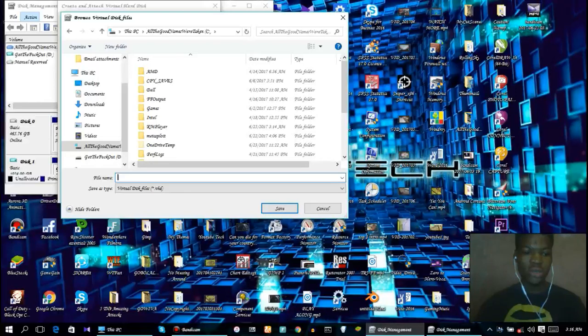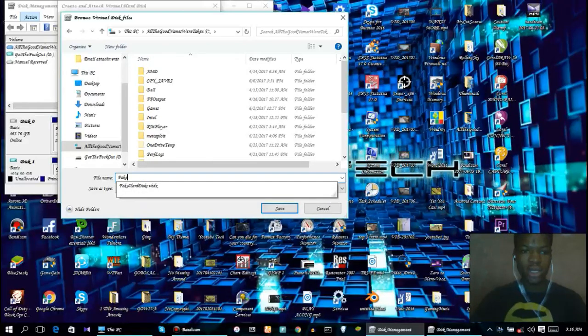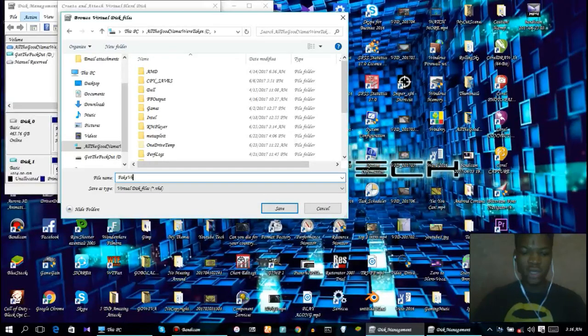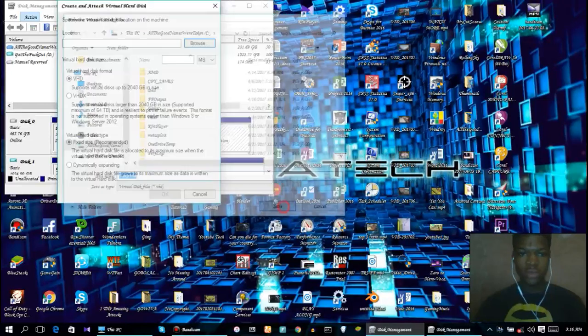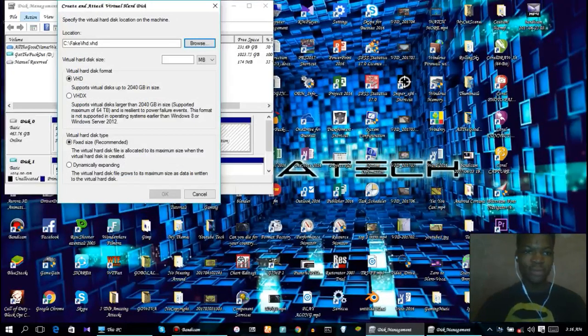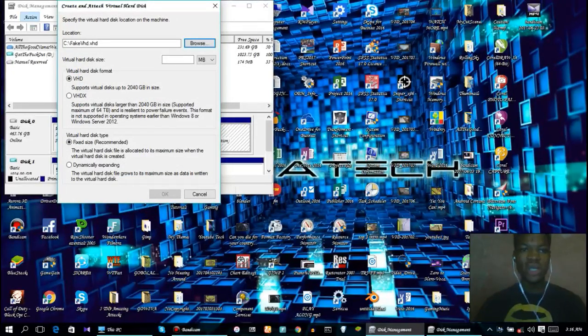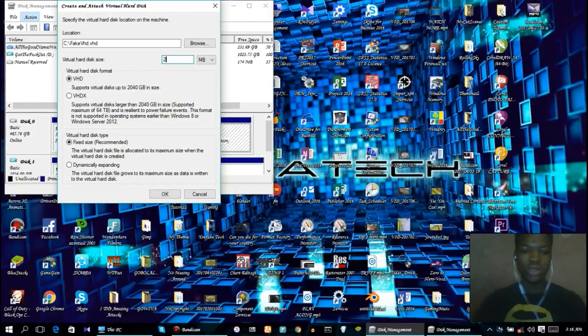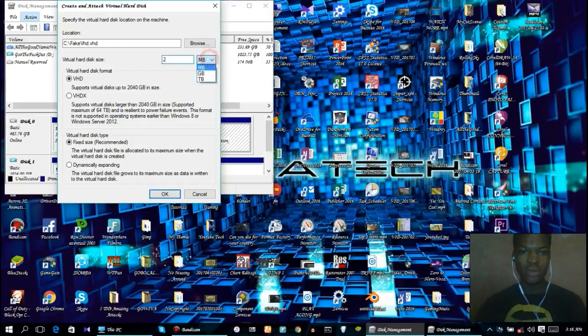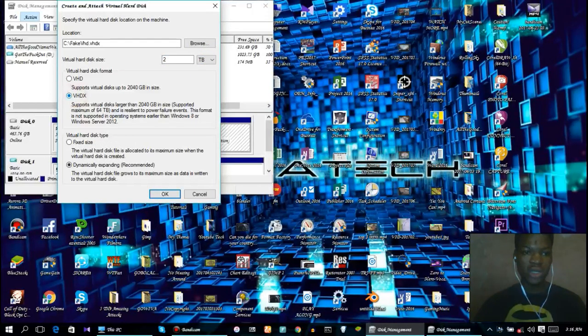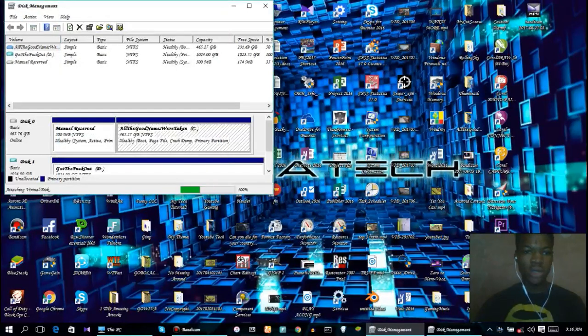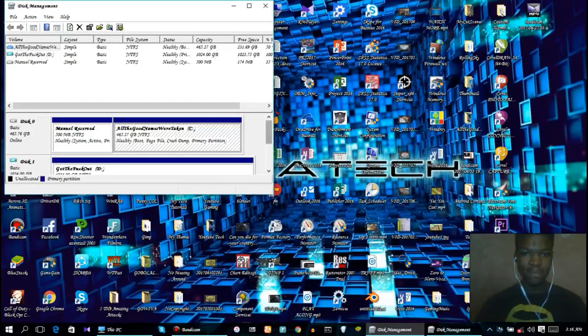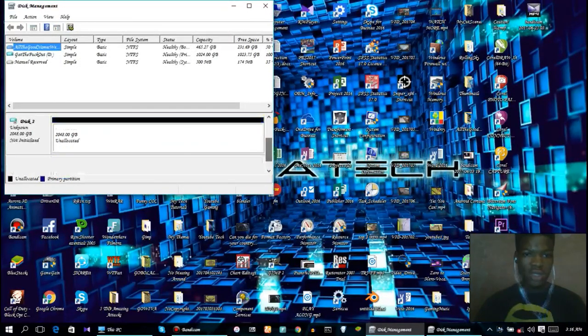Let's just call it fake VHD. Click Save. For the virtual hard disk size, select what you want. Let's just do a 2TB for now. You want to click on VHDX and click OK.